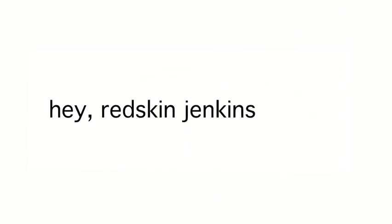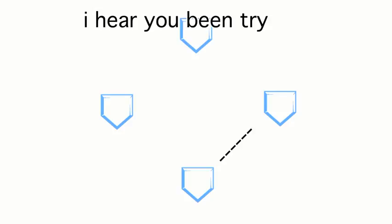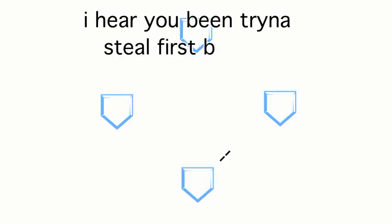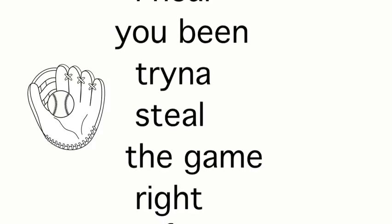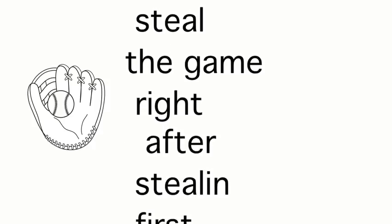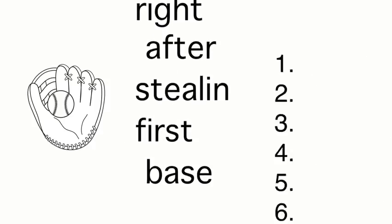Hey Redskin Jenkins, I hear you've been trying to steal first base. I hear you've been trying to steal the game right after stealing first base, taking first place.